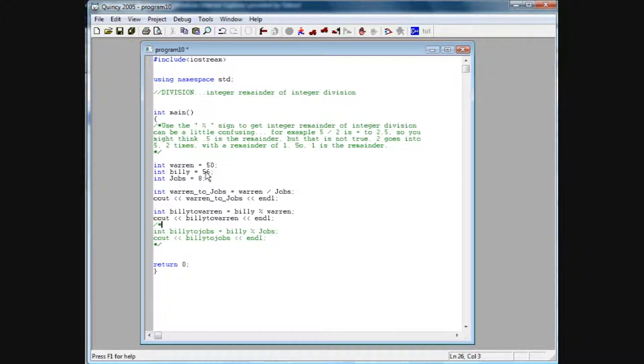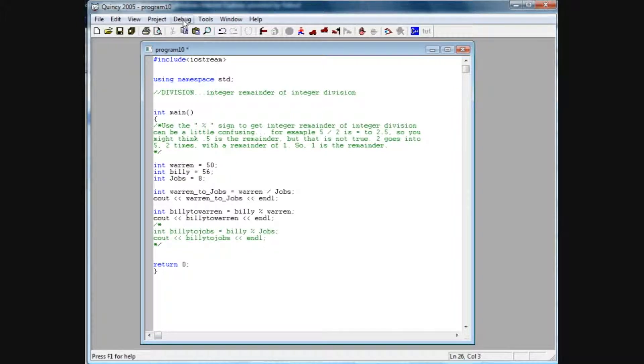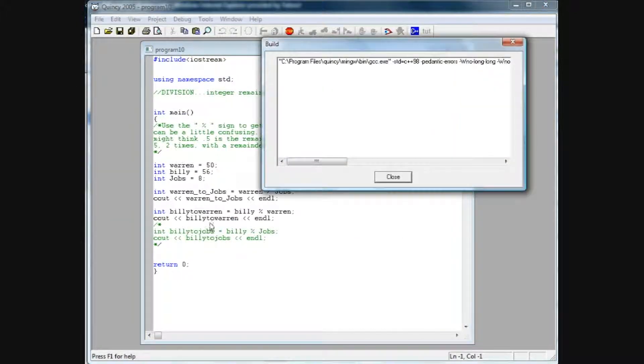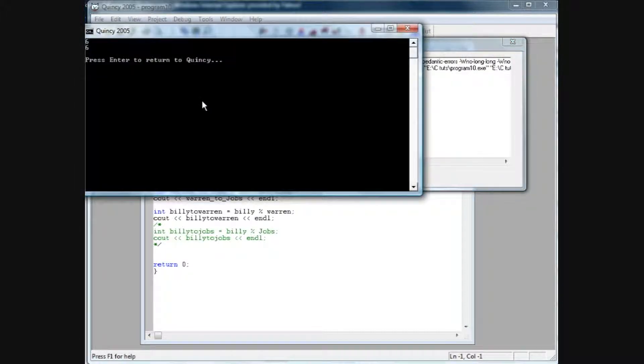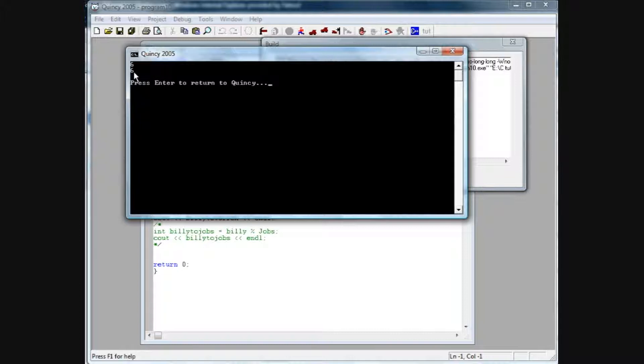So that's what value it's going to assign to Billy to Warren. So if we debug and run this, and we've got our Cout statement in there of Billy to Warren, you're going to see the value 6 pop up, because that is basically the remainder value.